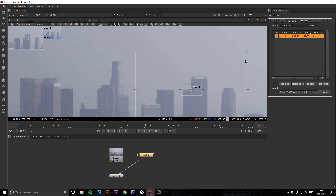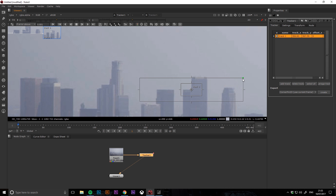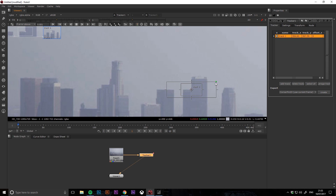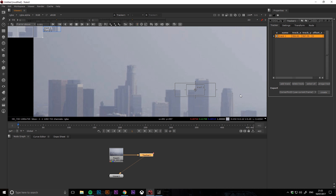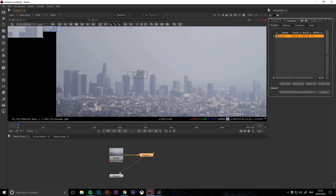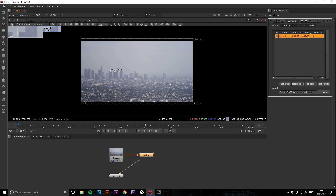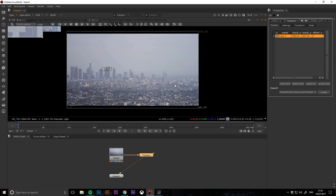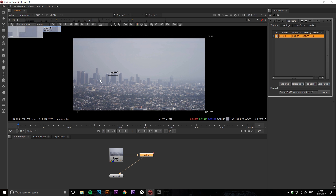Because this clip is only tracking from side to side, I can reduce the search region's height and just extend the width out so it only looks left and right. Then once you're happy with your track points, if you hit the track forwards button, Nuke will track the clip.